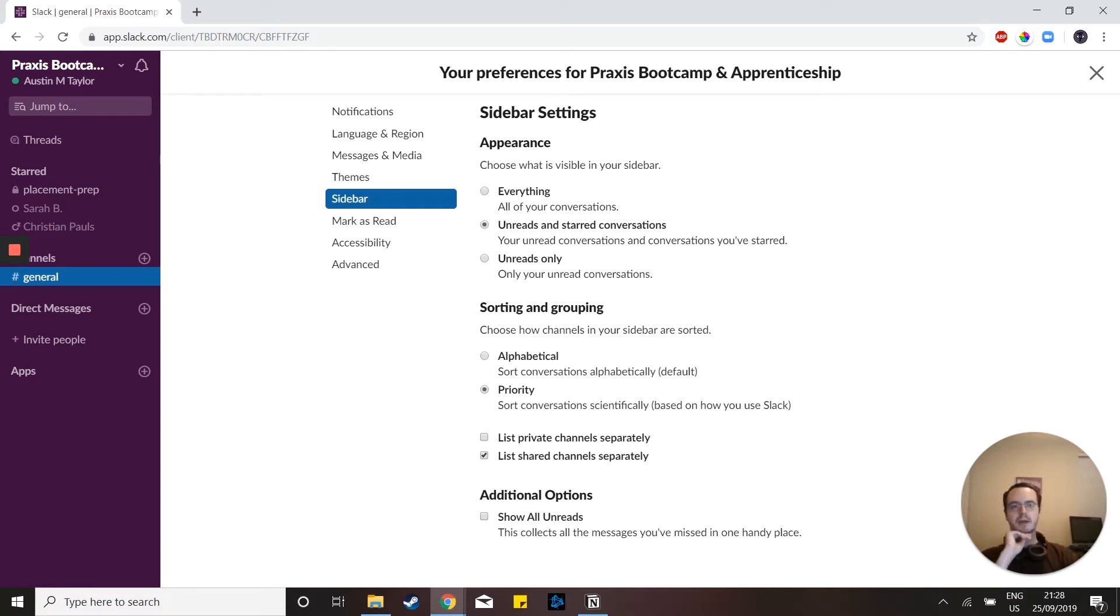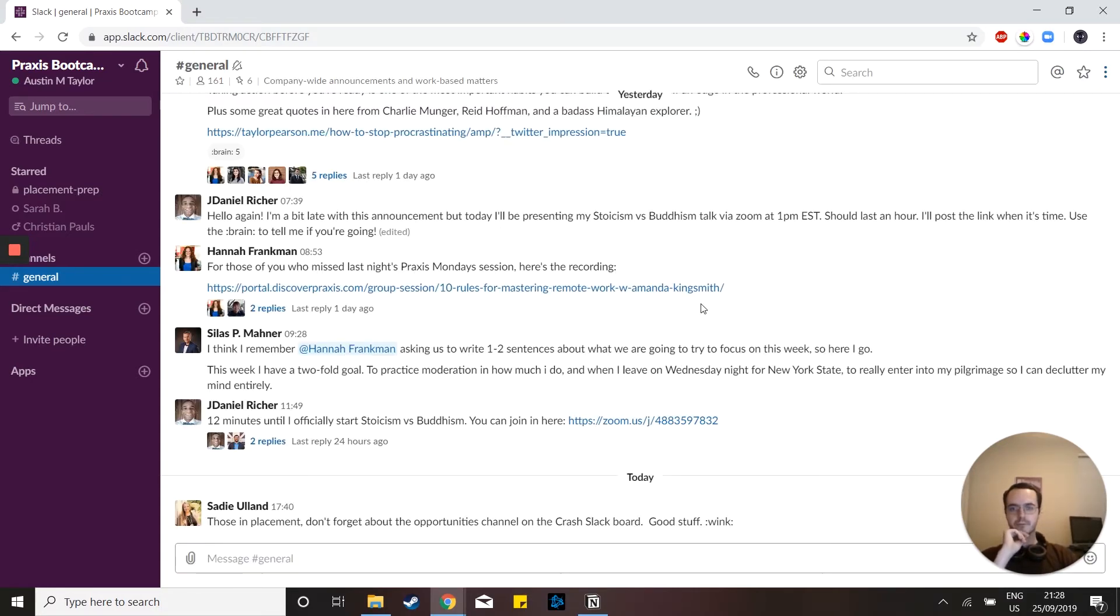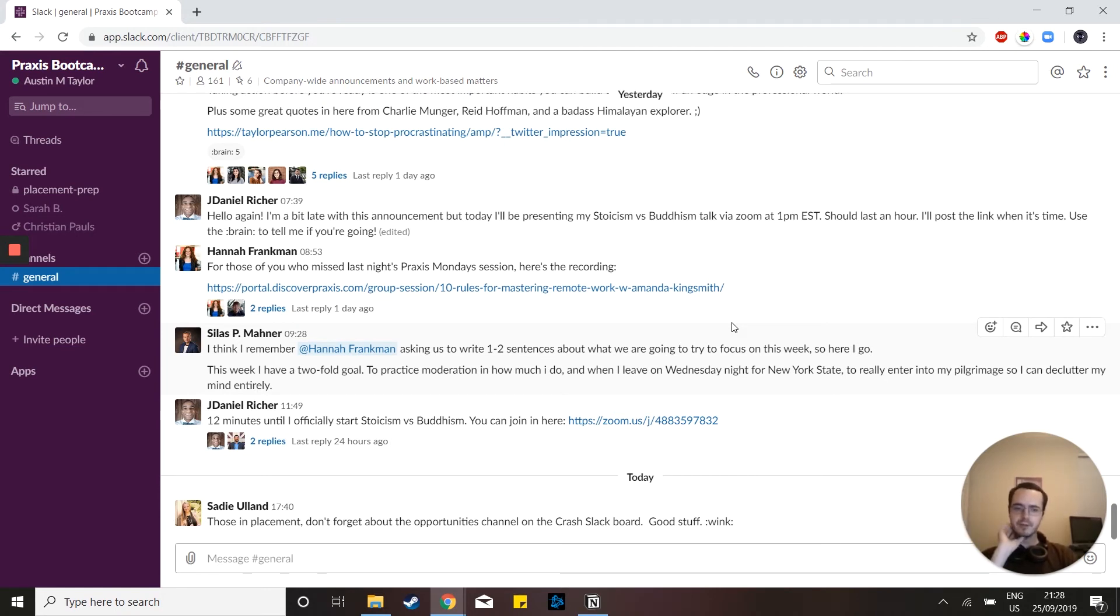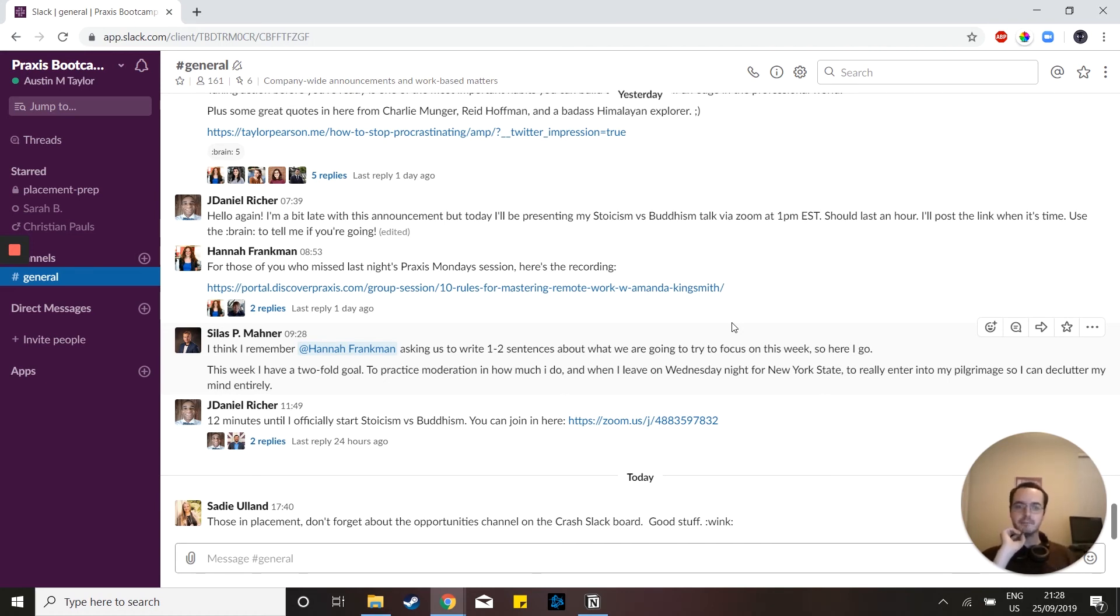So those are my three general tips to make sure that your Slack experience is as fluid as possible. There's a ton more things you can do that are all just more personal preferences rather than examples of things that I think everyone should really do. But yeah, thanks for watching.